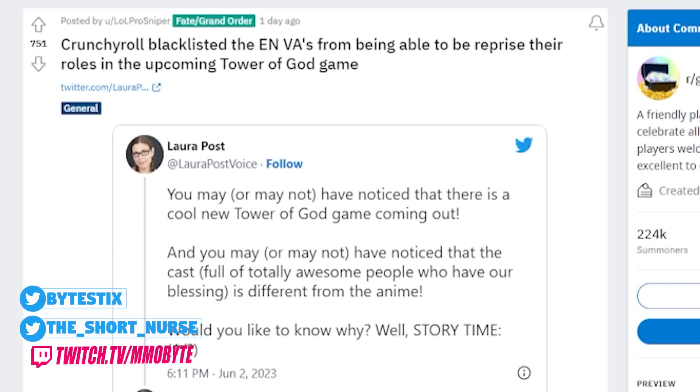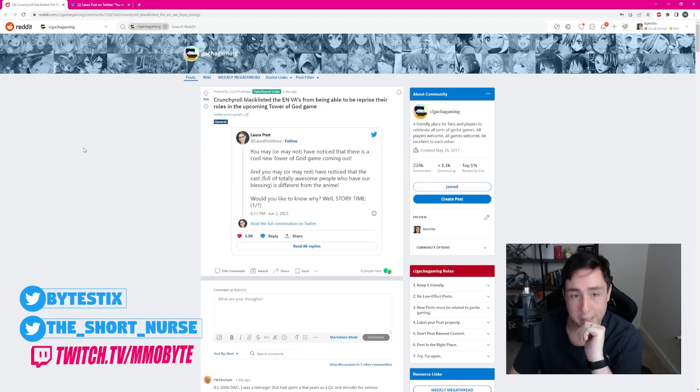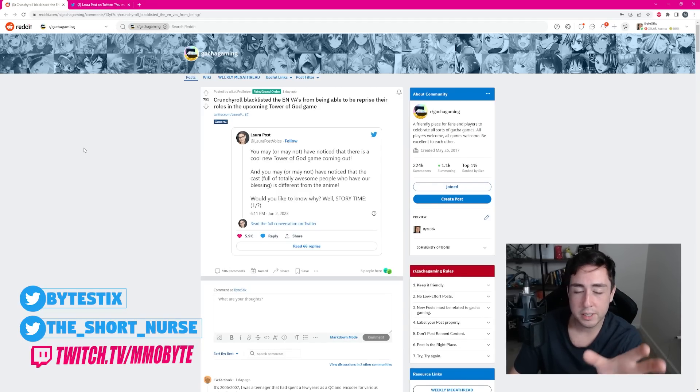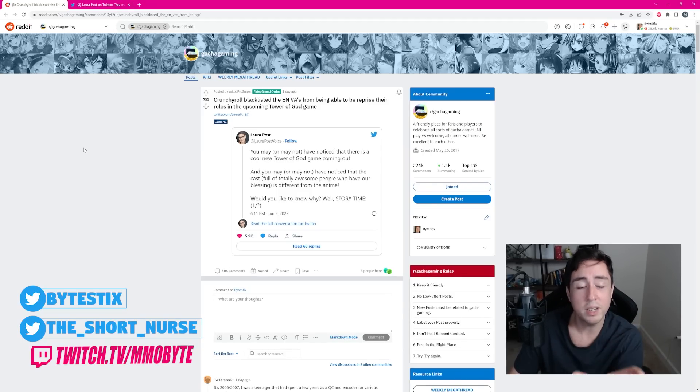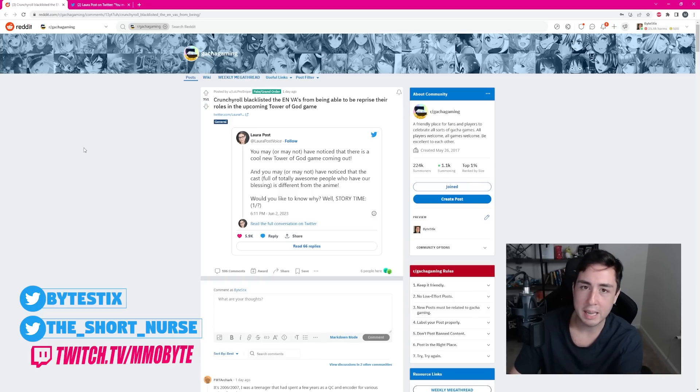Crunchyroll blacklisted the English voice actors from being able to reprise their roles in the upcoming Tower of God game. So, I happened upon this Reddit thread, specifically concerning the brand new upcoming Tower of God game. This is not to be confused with the Tower of God game that released, I think, a couple months ago.